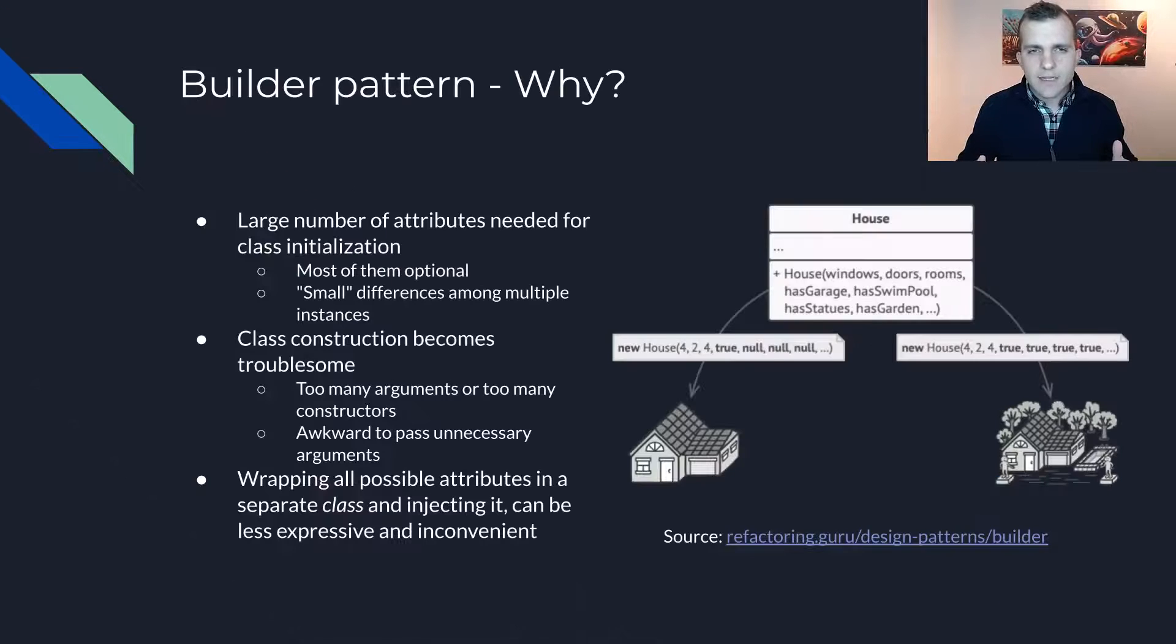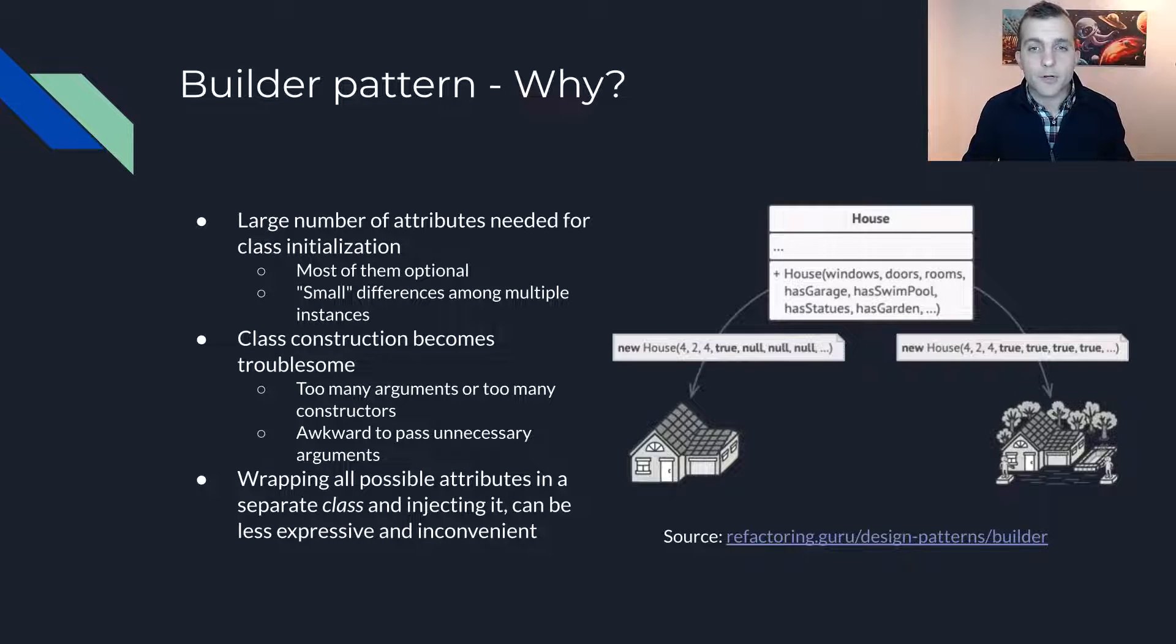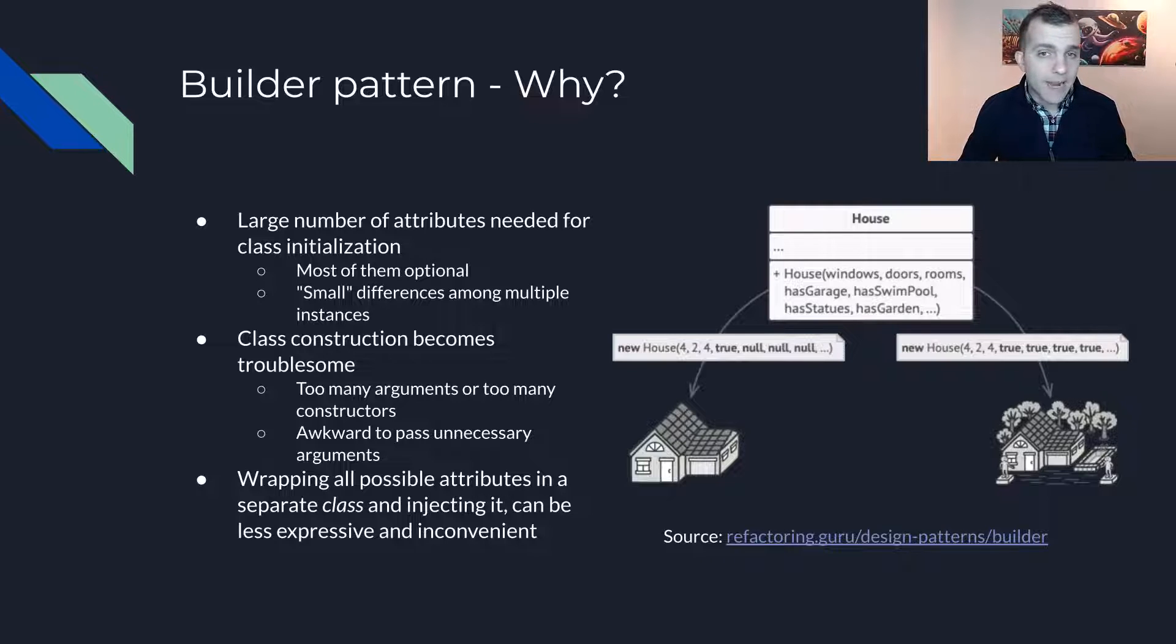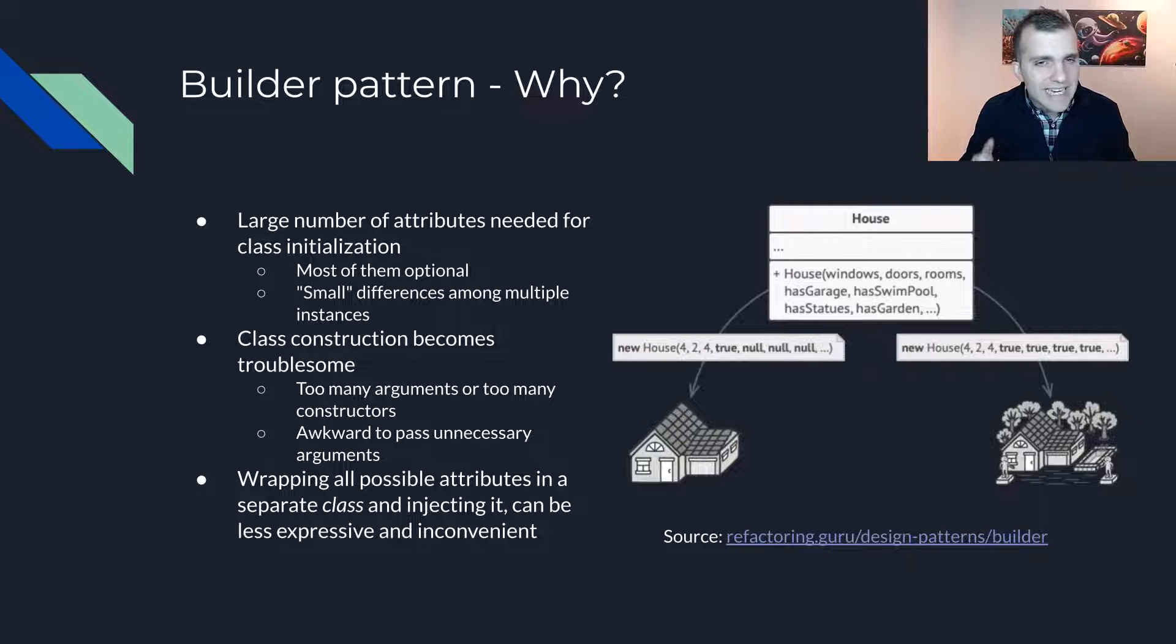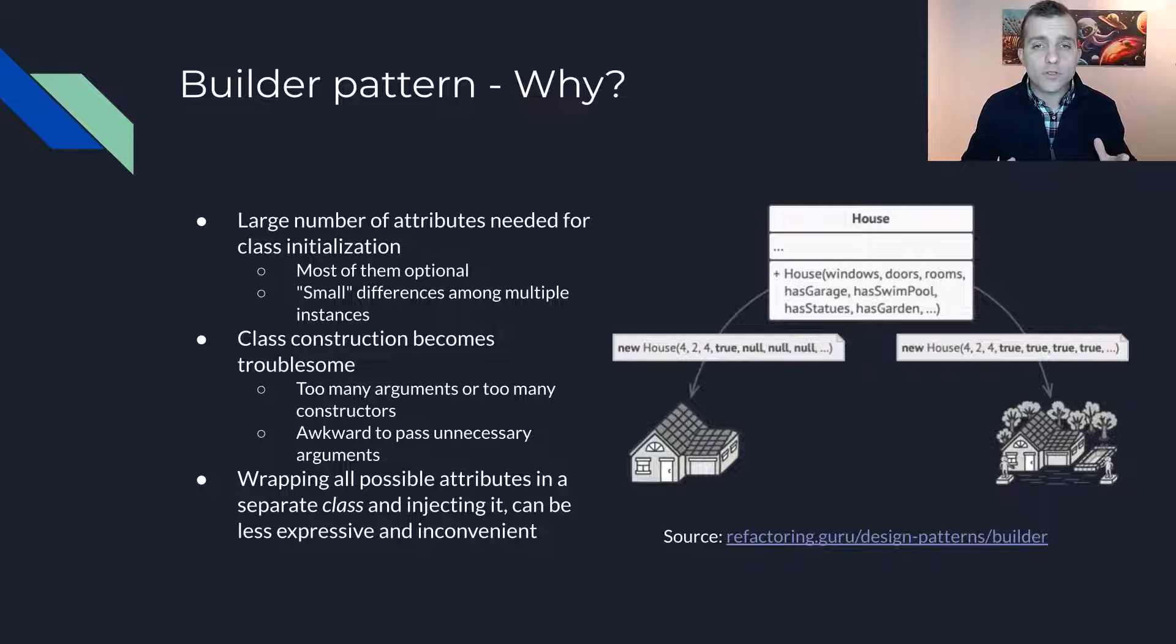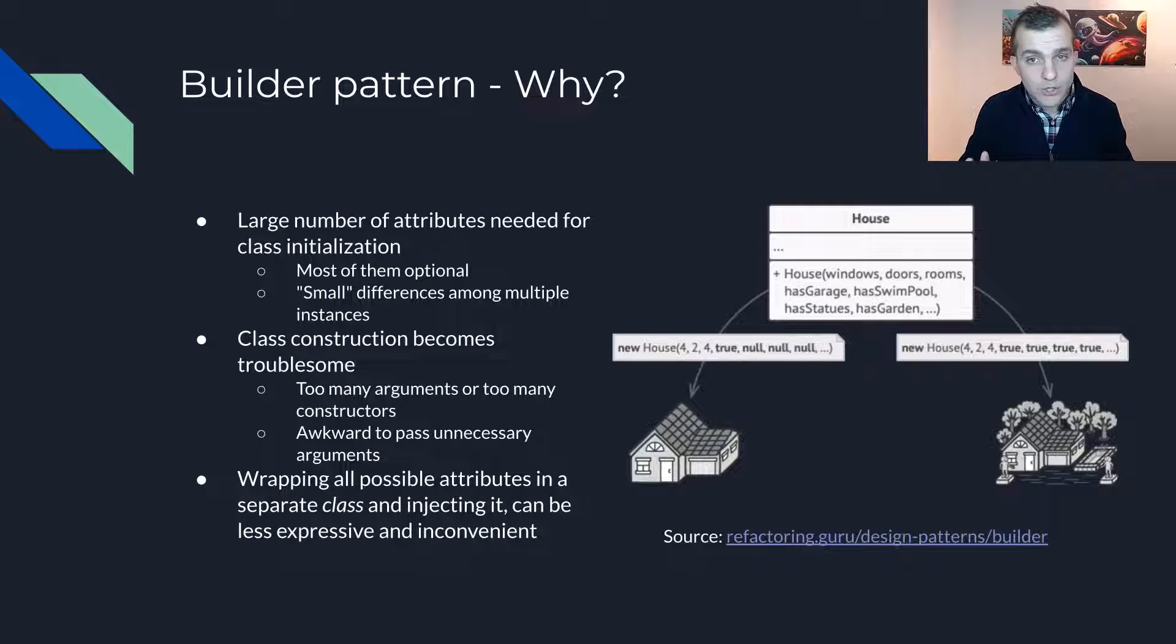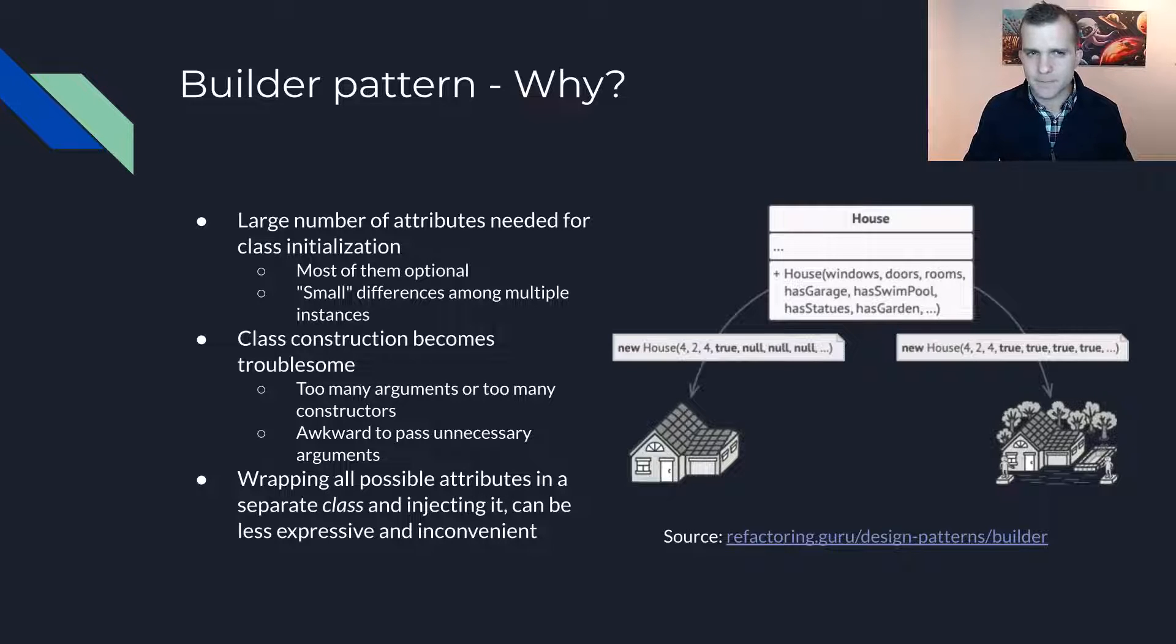Let's start by taking a brief look at the problem this design pattern is trying to solve. The Builder Pattern is often applied when there is a large number of attributes needed to initialize a class. Specifically, when many or most of these attributes are optional, creating an object may become complex or inconvenient.